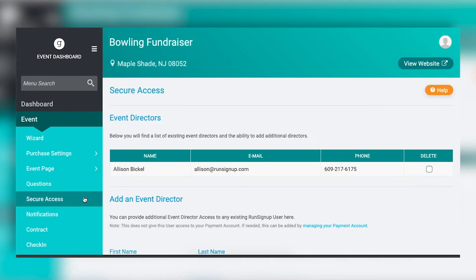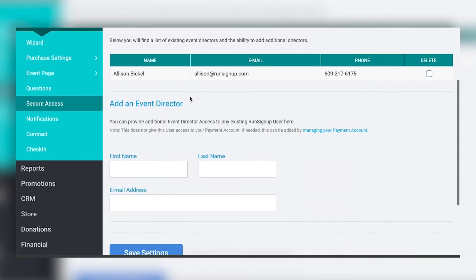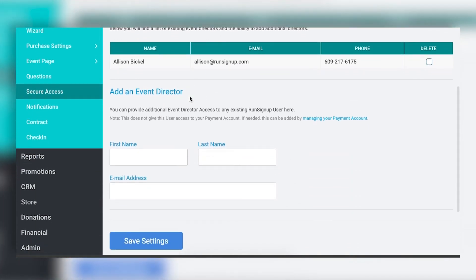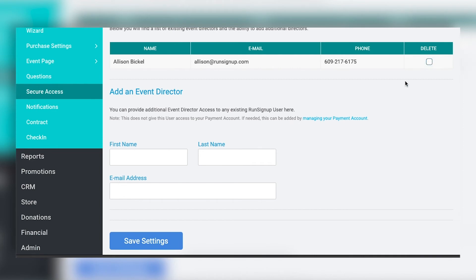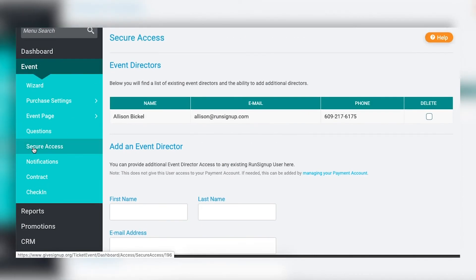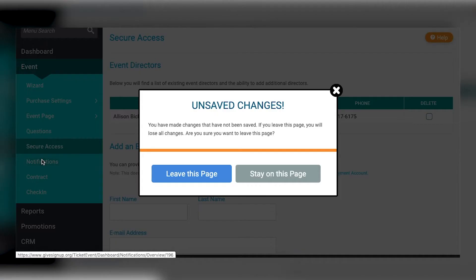Under access, if you set up the ticket event and want somebody else to have access, you add their information, it sends them an invite to accept, and they gain access to your ticket dashboard. To remove someone, click delete and save settings. Right now it's all-or-nothing access for tickets — different access levels will come over time.